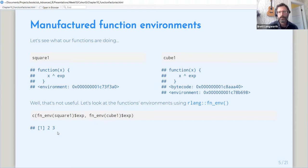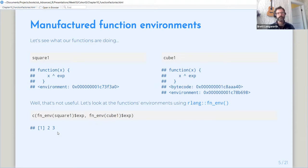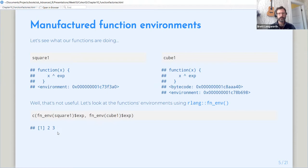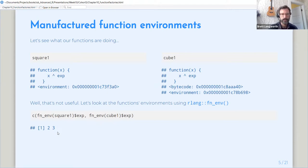I think before I started, we were talking about how function factories are kind of the basic concept of using functions to generate other functions is pretty straightforward. But there's a lot of little details that are confusing. And please stop me at any point if I get any of this wrong.